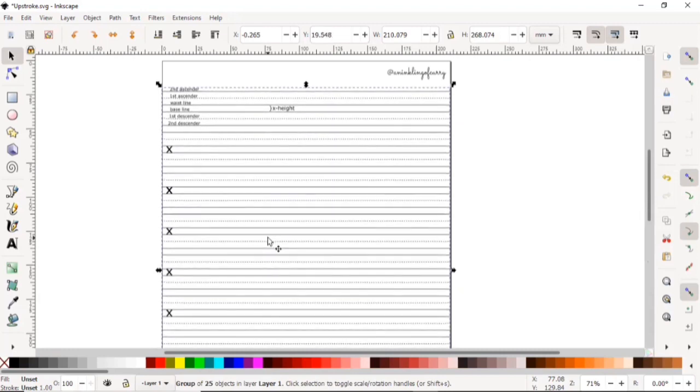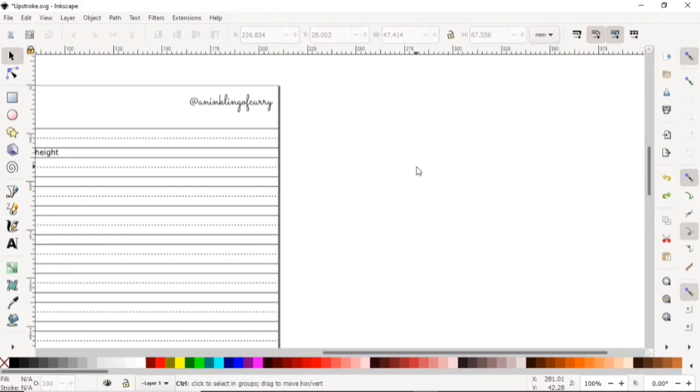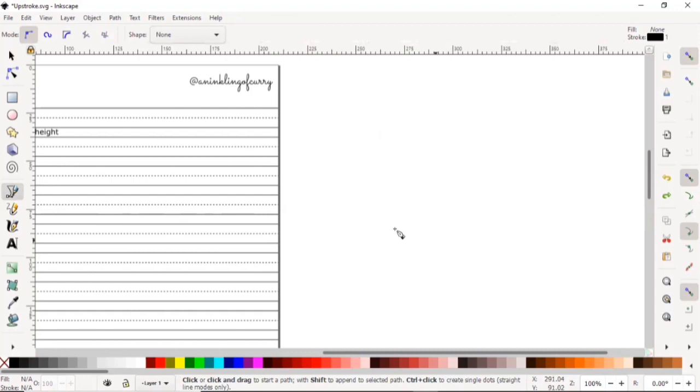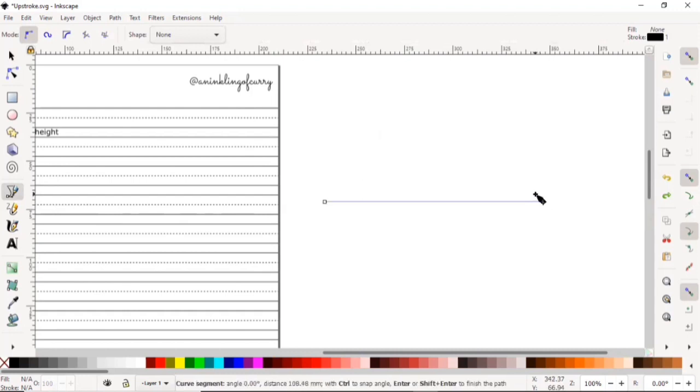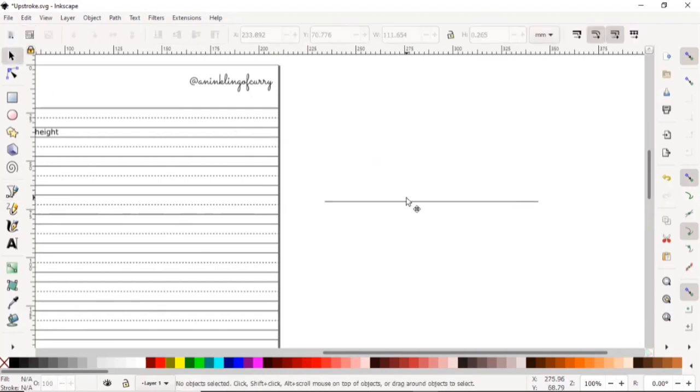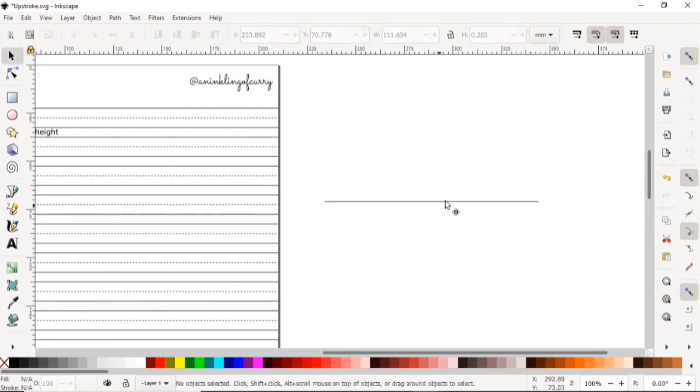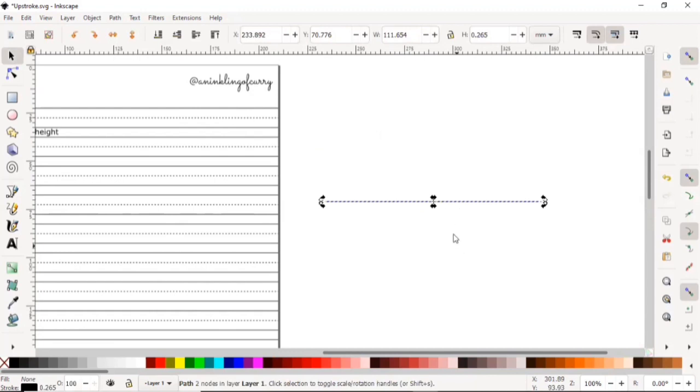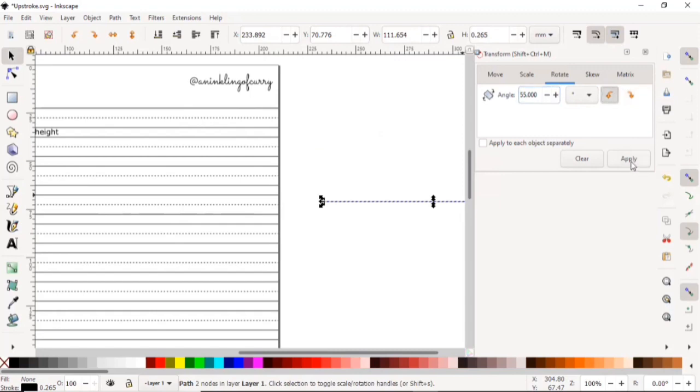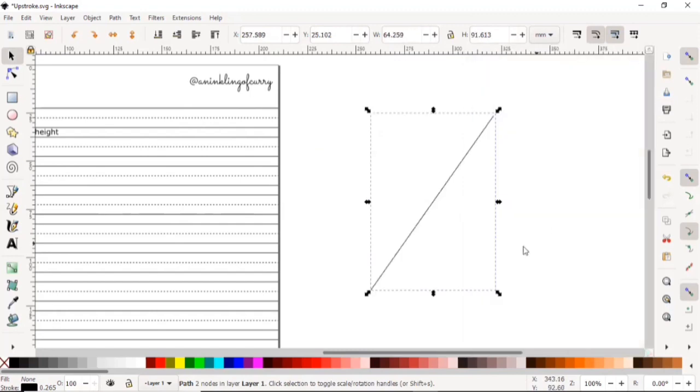The next thing we want to include in our guidelines is our 55-degree slant lines. To do so, we're going to choose the Bezier tool and create a horizontal line like before. To make it slanted, we have to just click on it, go to Object and Transform, and go to the Rotate tab. We put in the angle as 55 degrees, rotate it counterclockwise, and just apply.